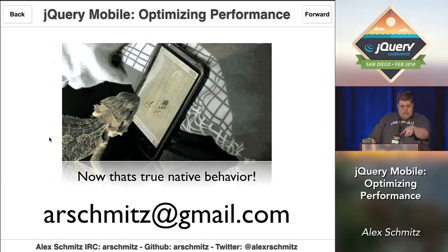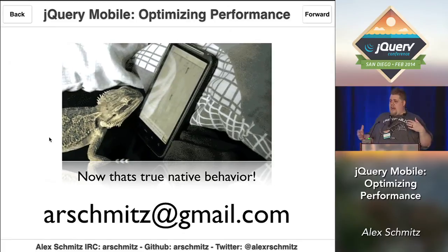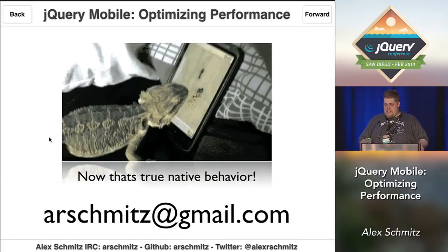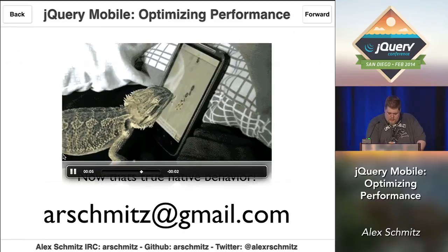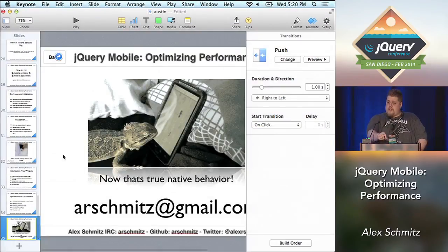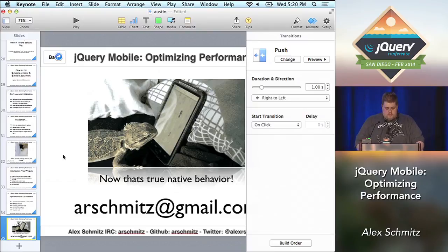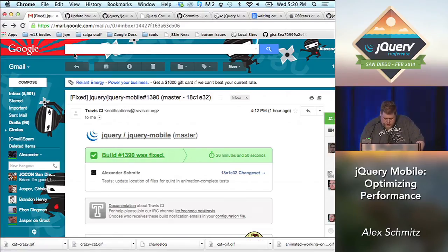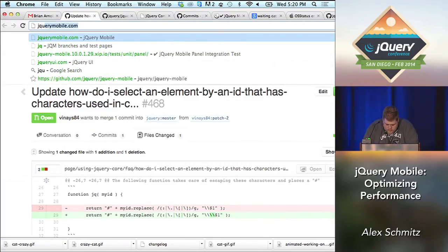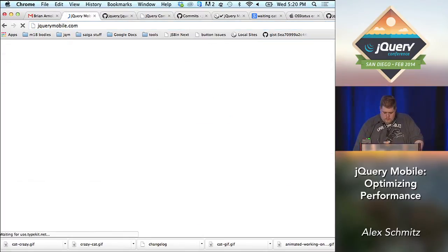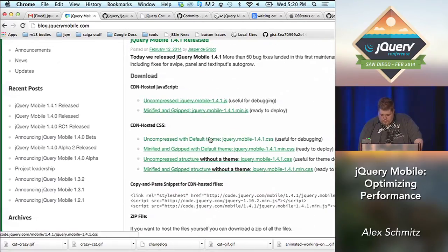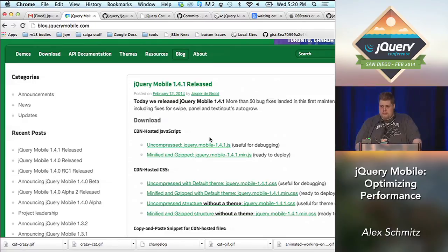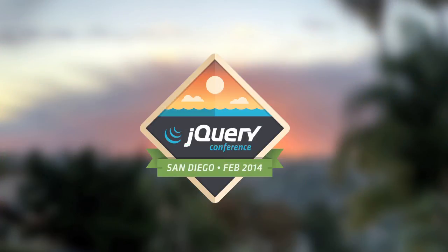We've had a little bit of a snafu with the release that was supposed to be part of this talk, but right now we have it uploading and it'll be live shortly. And here we are — 1.4.1, released. Sorry for the snafu, and thank you.